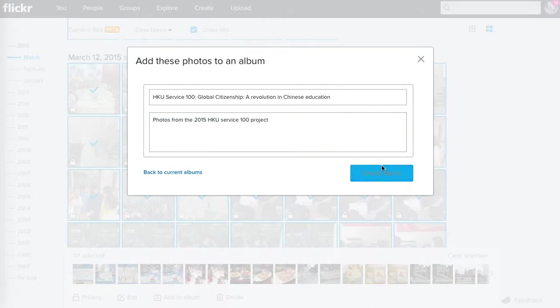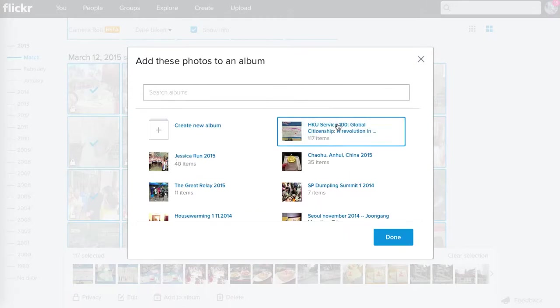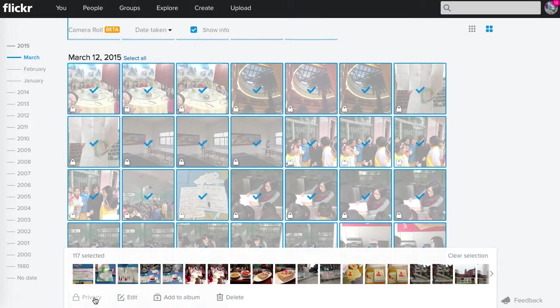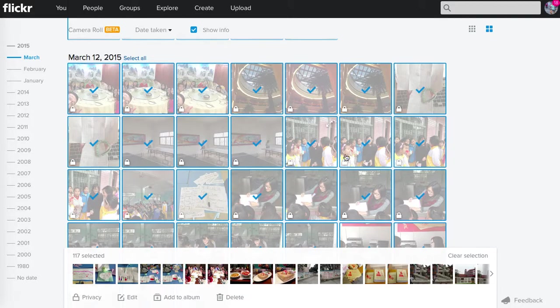So I've created this album. I will keep everything private for now. And I think that's it.